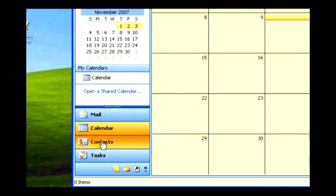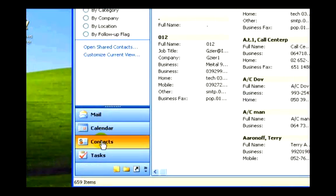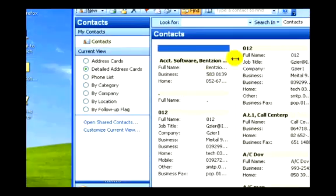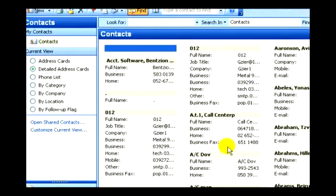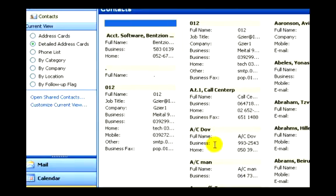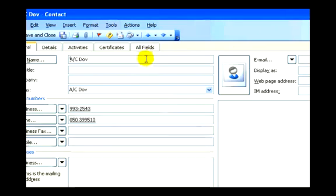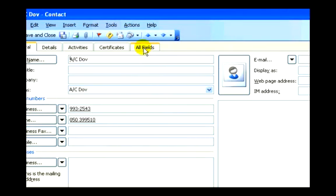We see that in our contacts menu, I'll choose a contact for an example, and we can see that in each contact, if we go to all fields, we can add in a birth date.